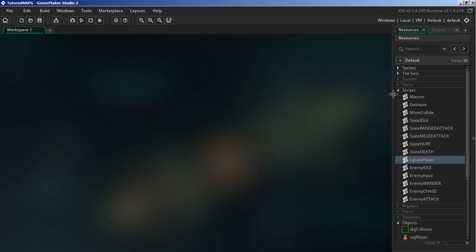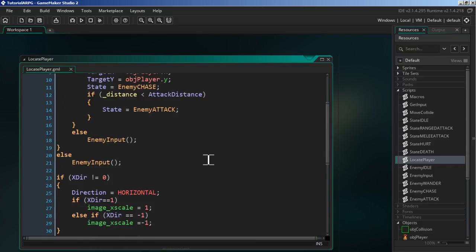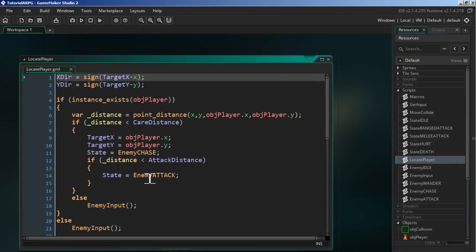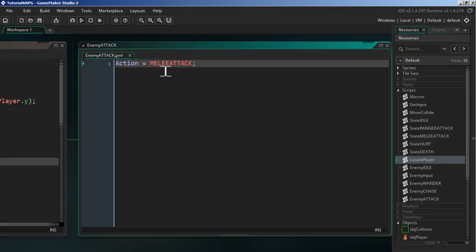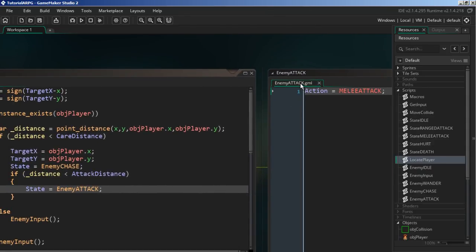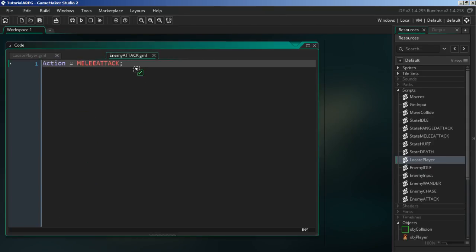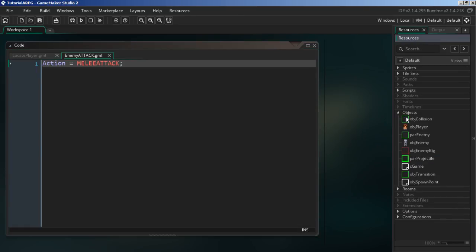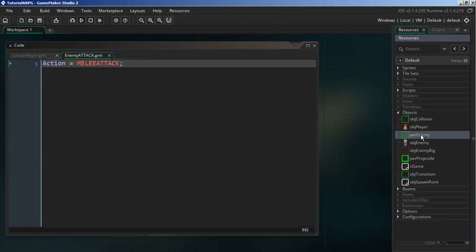Now on to the main topic. We're going to work on the enemy attack, because right now it's pretty bare. The first place we're going to start is the parent enemy object.